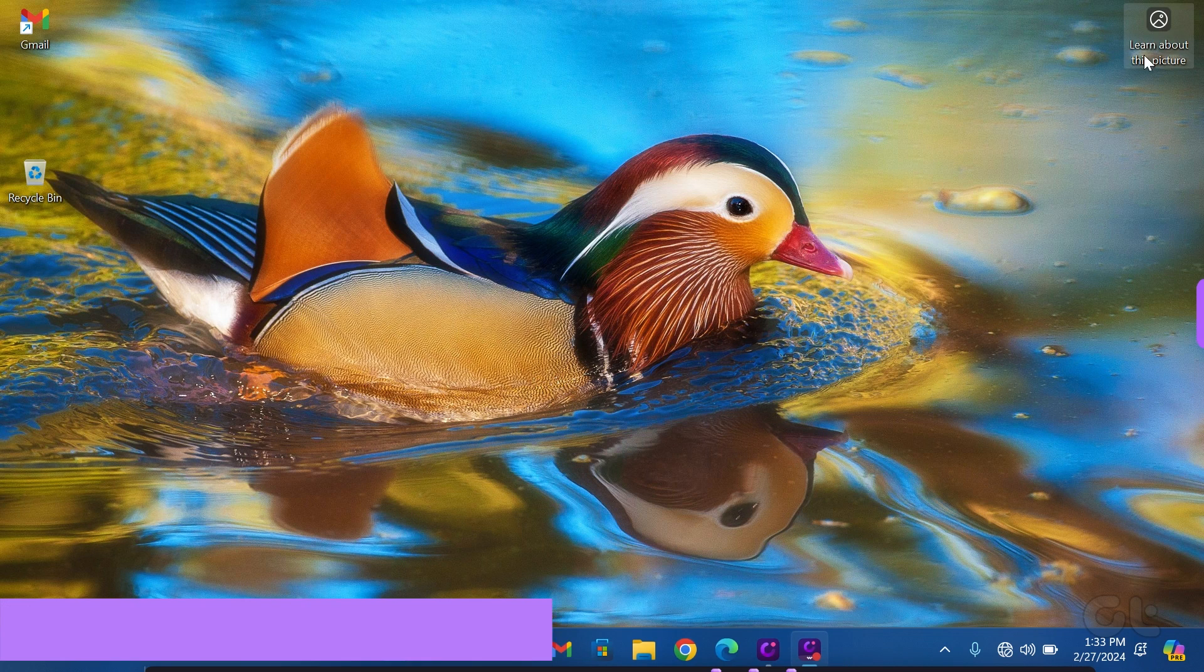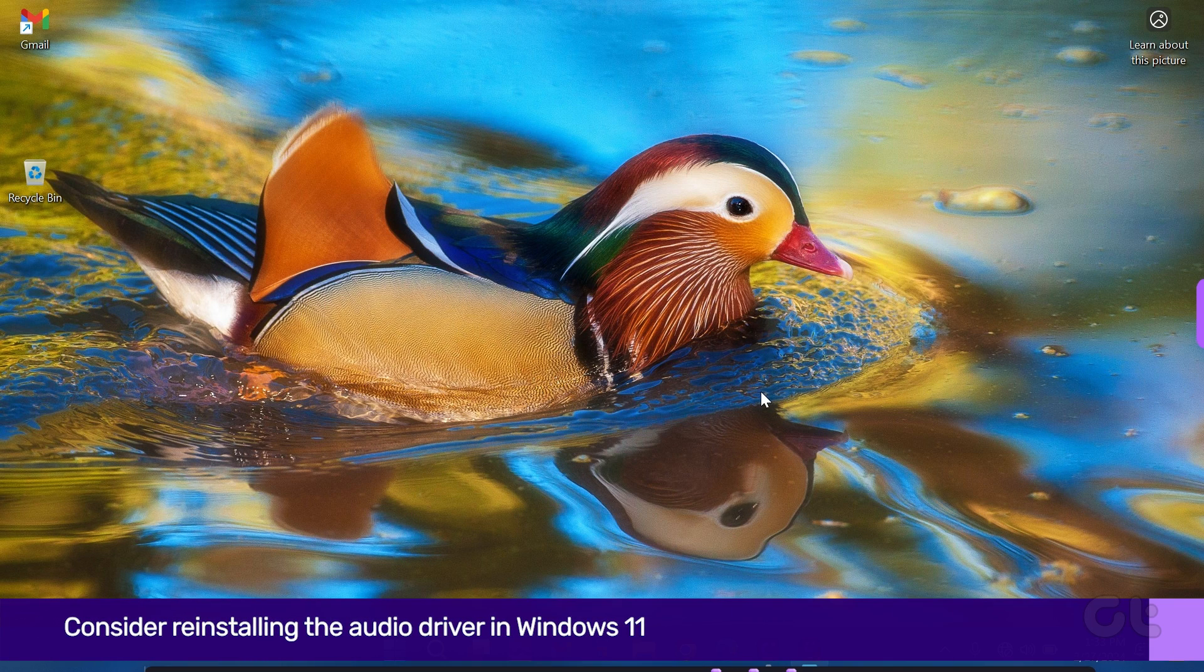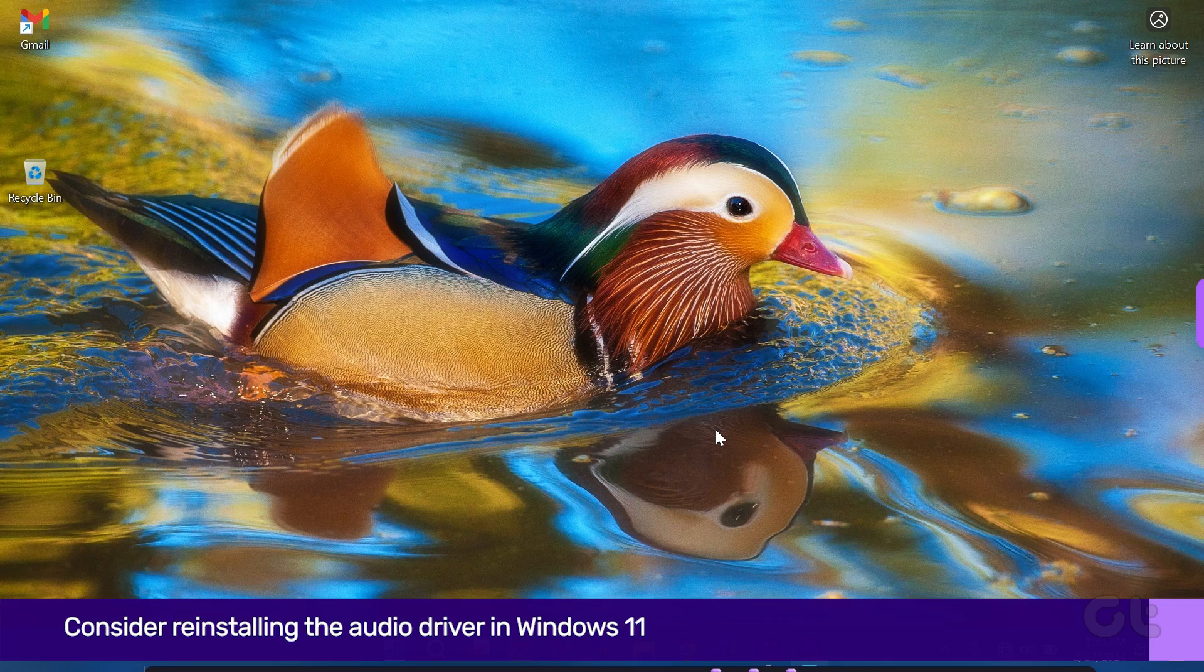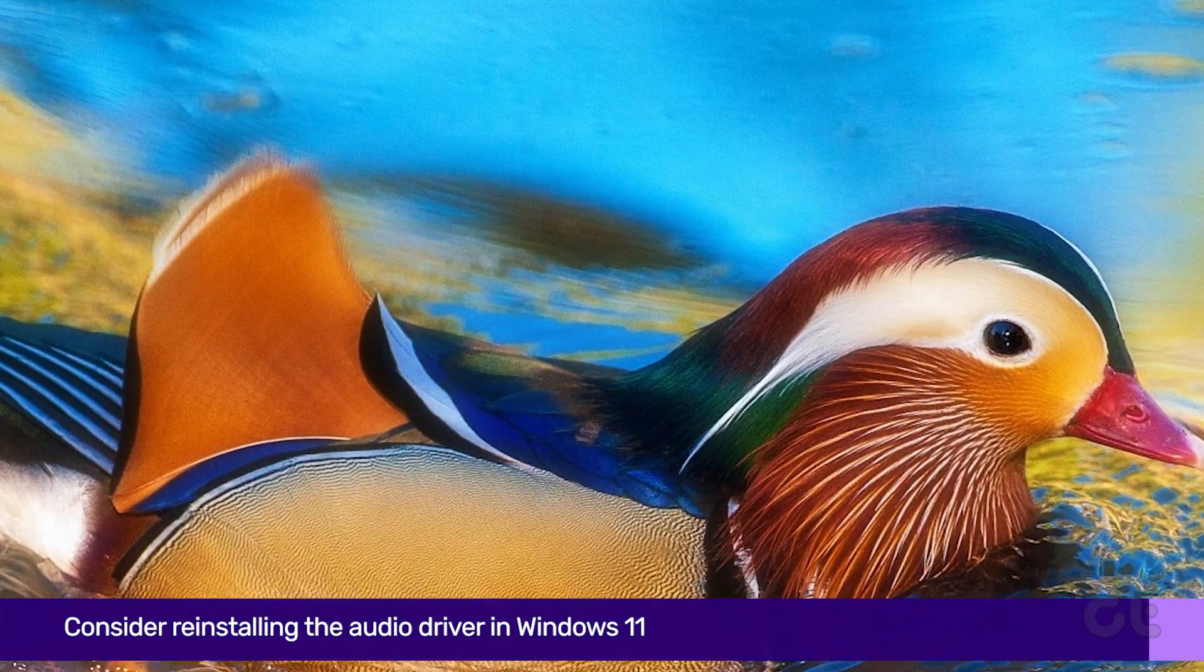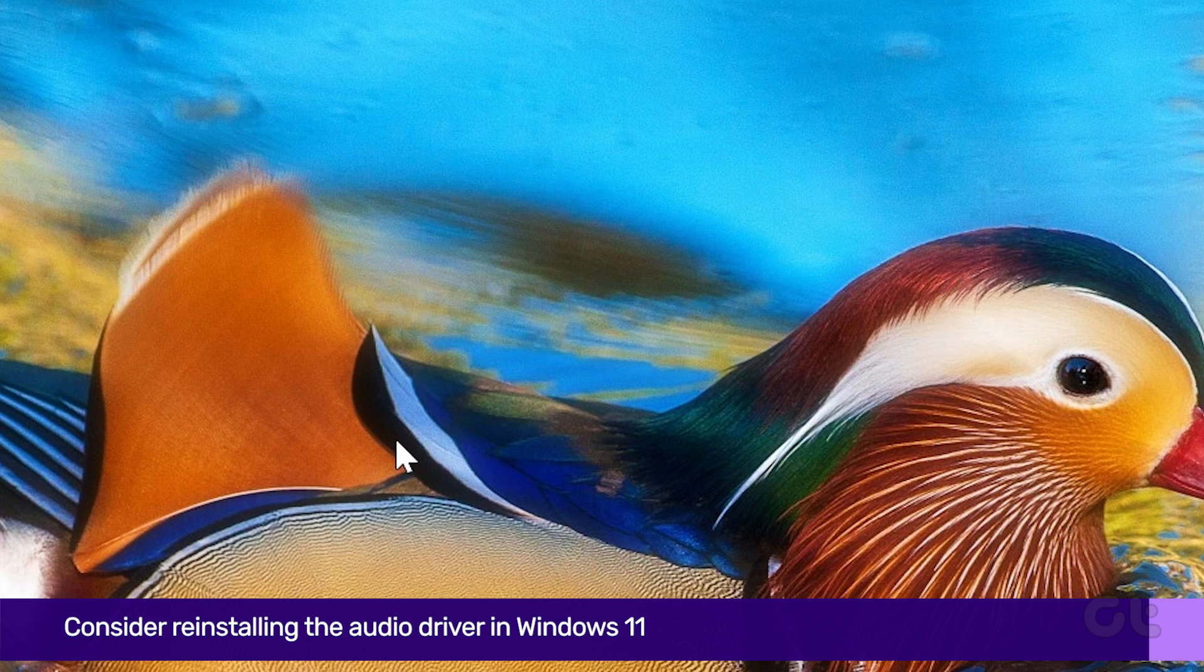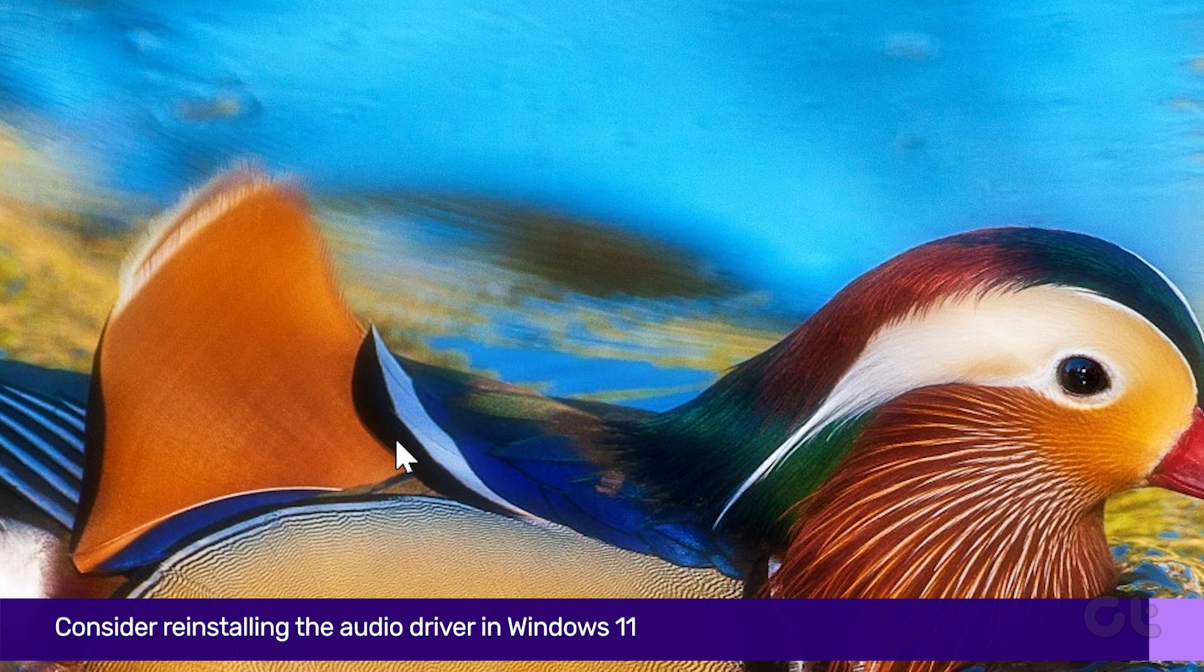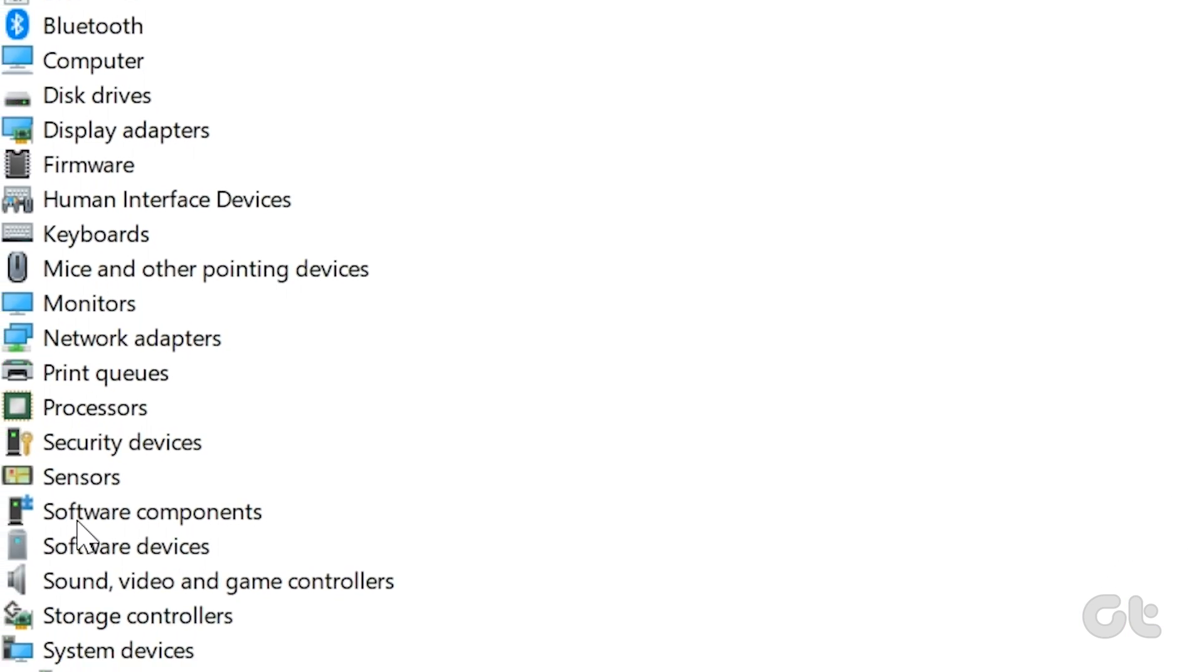Finally, if none of the fixes work, consider reinstalling the audio driver in Windows 11. Access the Device Manager by right-clicking on the Windows icon, scrolling down and clicking on the arrow next to Sound,